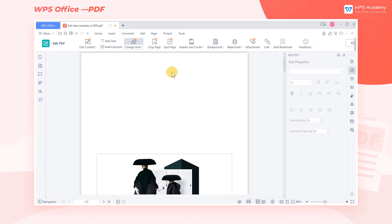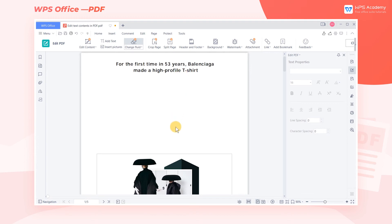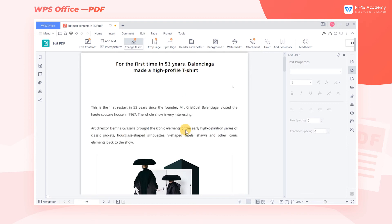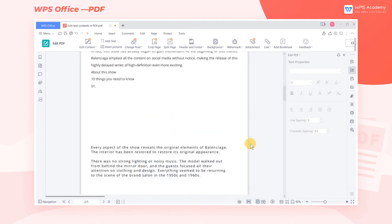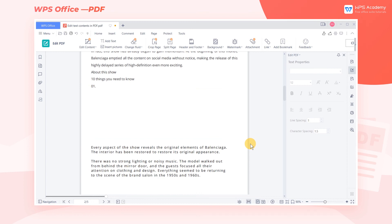If you want to undo the operation, right-click and choose Delete Correction Fluid from the pop-up menu. However, it will leave the area blank and break the coherence. How can we solve this problem?